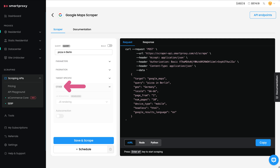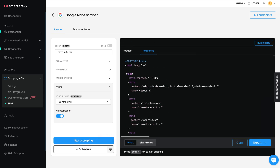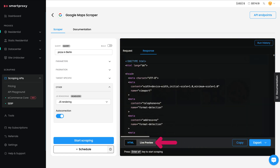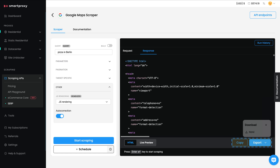Finally, head to other parameters to enable extras like JS rendering for dynamic pages or auto-correction for typos. Done with the setup? Click Save & Scrape and let the magic happen. A few moments later, your output will appear on the right side of the screen in HTML format and as a live preview. You can copy or export it as an HTML document.